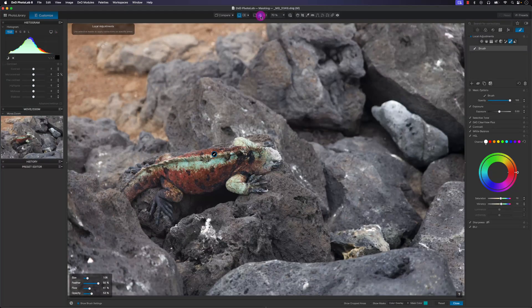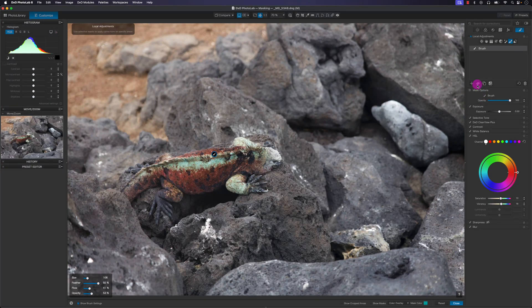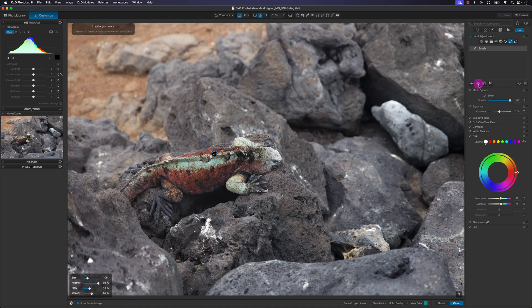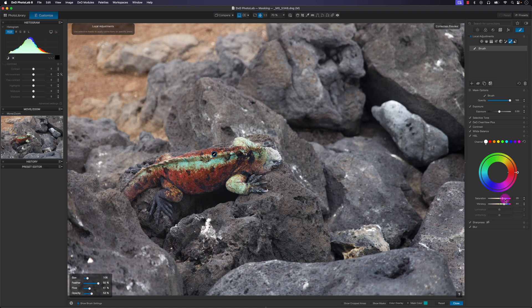I'll switch to the fit view and check the before and after by clicking the enable/disable mask button. The change looks subtle, so I'll push the values up more to better demonstrate the mask effect — now you can really see it's 'cooked like a pit master.'